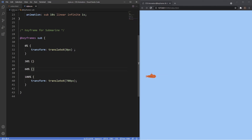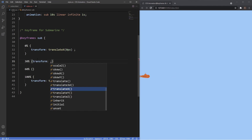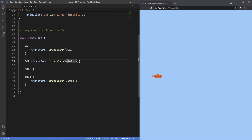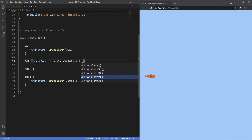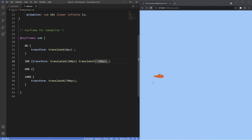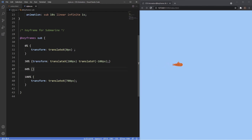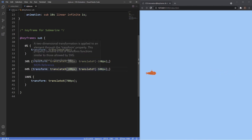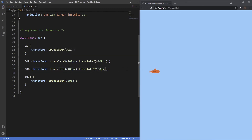Looking at the animation so far it just moves from left to right in a single straight line, but I want it to be more zigzaggy. Using from and to this would be impossible, but with percentages we can achieve it. From 0% to 30% I'll use transform translateX to 200 pixels with translateY of negative 100 pixels, so it moves up. Then at 60% it will drop down 100 pixels to 400 pixels. Now you can see it goes up towards 200 pixels, drops down towards 400 pixels, then heads back to 700 pixels.